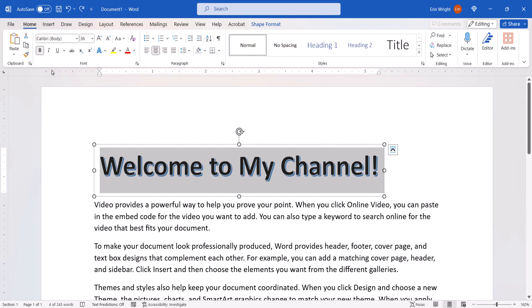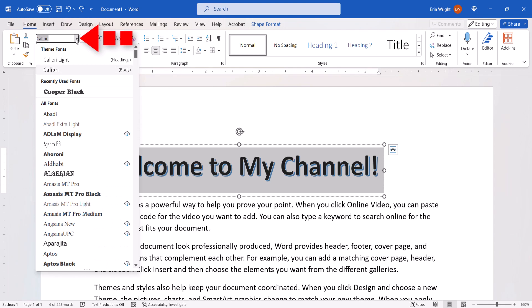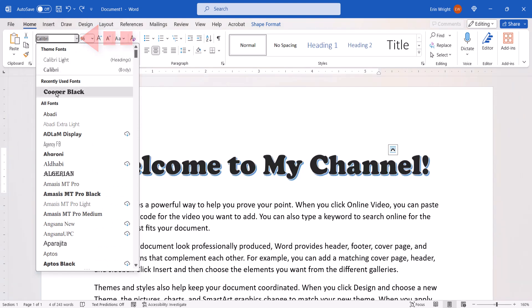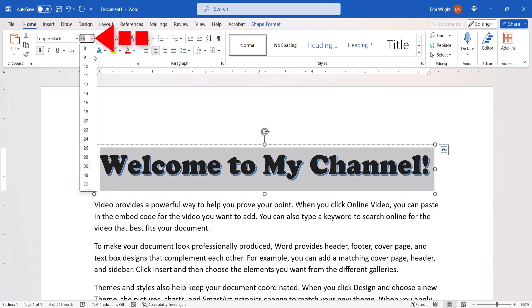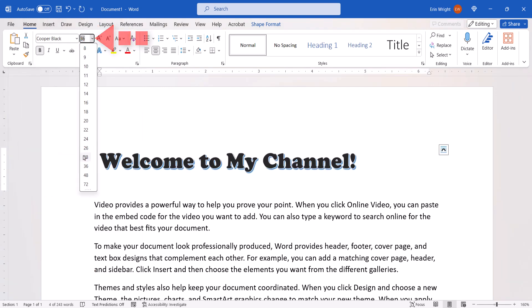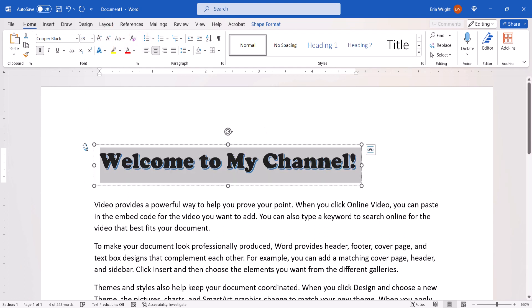From there, you can choose a new option from the font menu and font size menu. You can also select the bold, italic, or underline button for emphasis if desired.